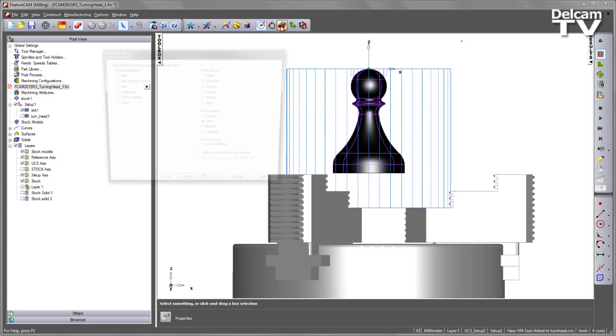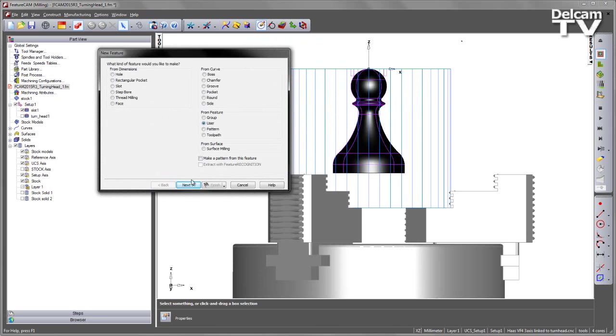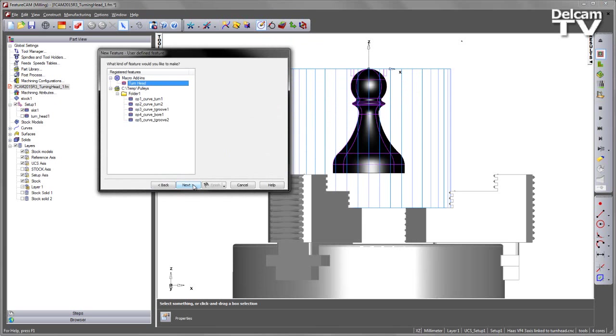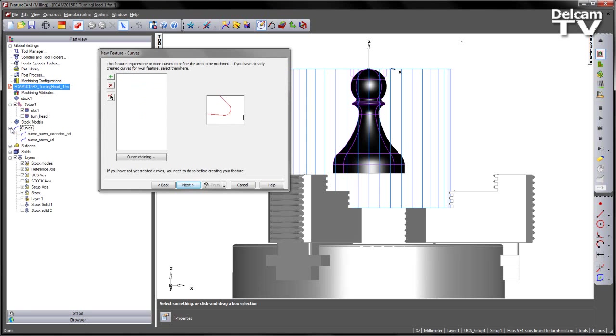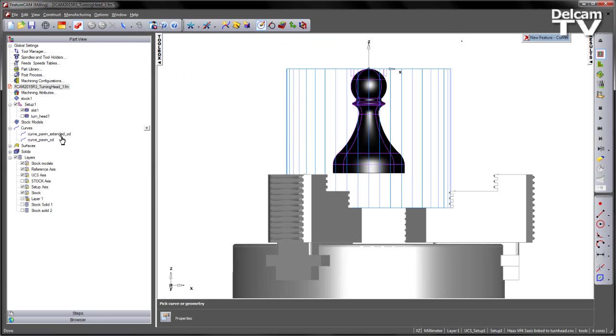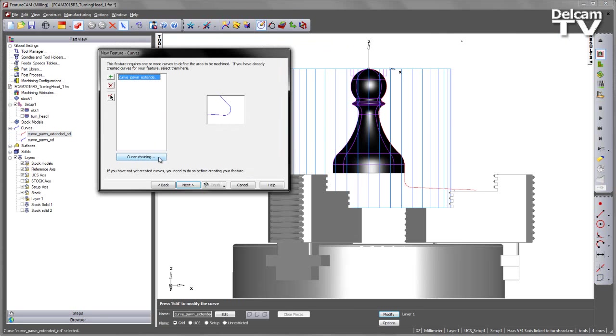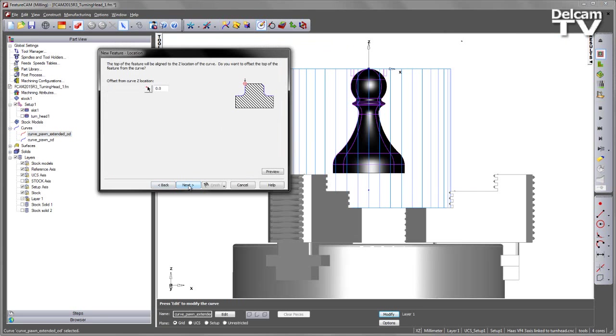So we go to new feature, user defined feature, I'm using my turning head add-in. I'm going to go ahead and select a curve. Now I've got two curves here, I'm going to select the extended one first of all. Let's go and grab this and choose next.